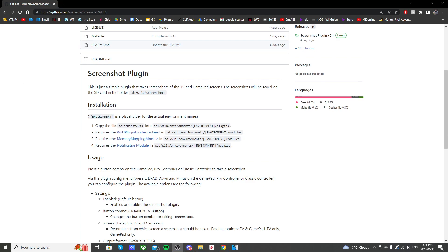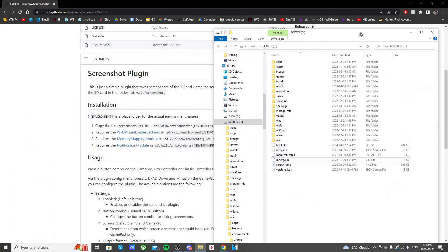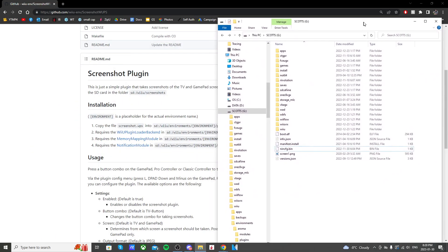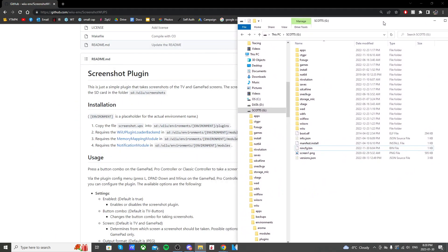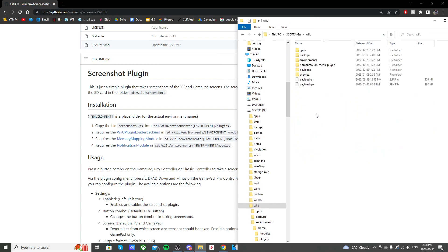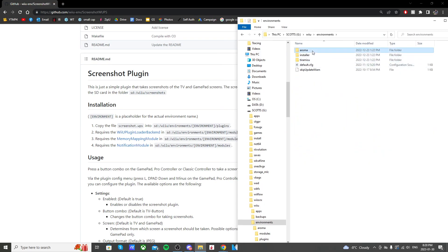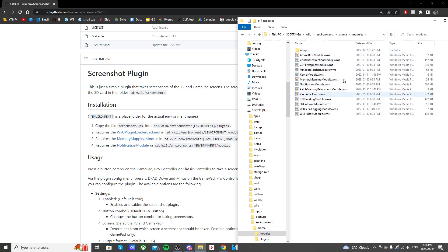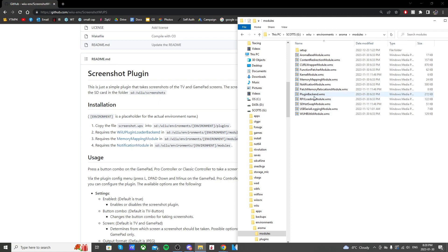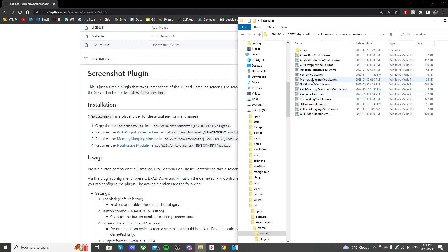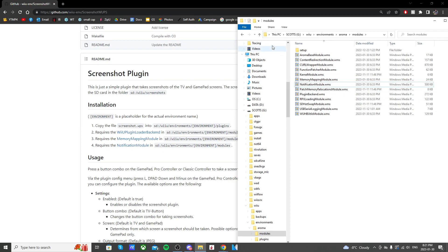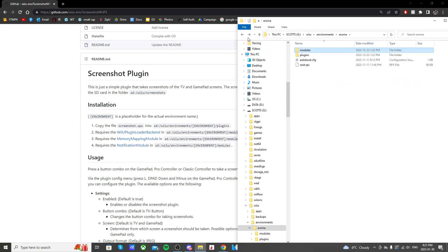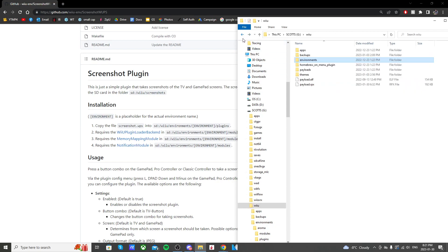But I'll just show you on the SD card where to find these if you are interested. So it's in Wii U, Environments, Aroma, Modules. And then you can double check if you have the Wii U plugin loader backend, plugin backend right here .wms, the memory mapping module right here, and the notification module right here. So if it's not working, double check that you have those. Those are a requirement for the installation.